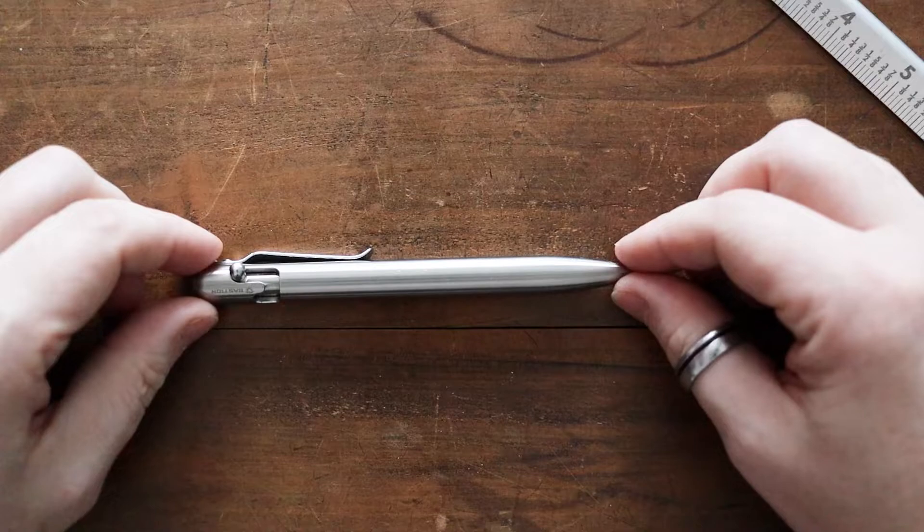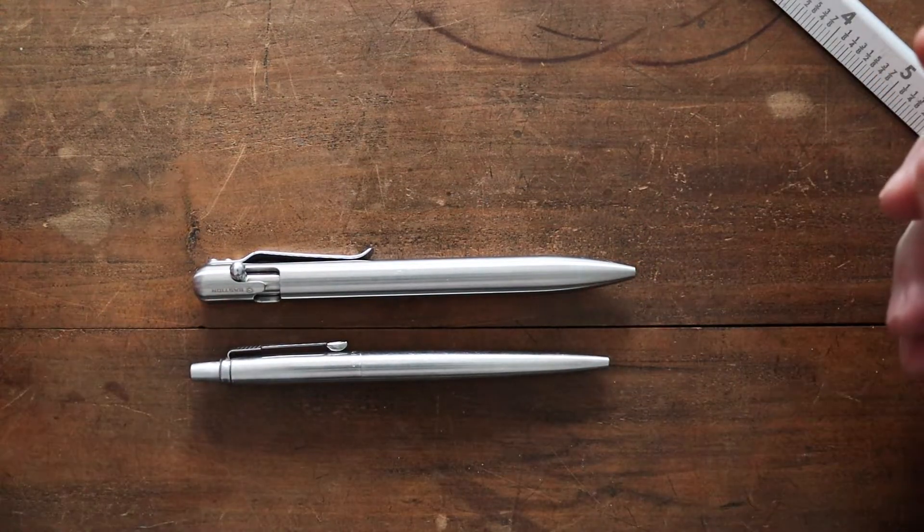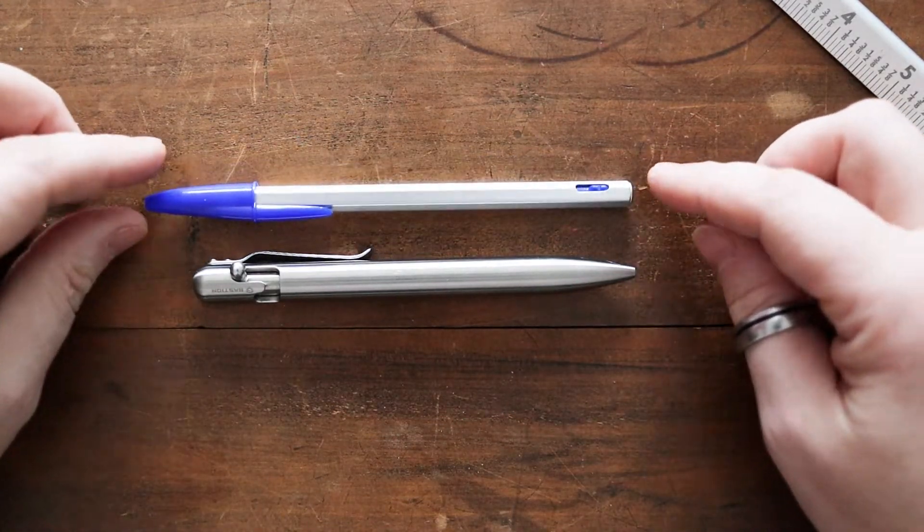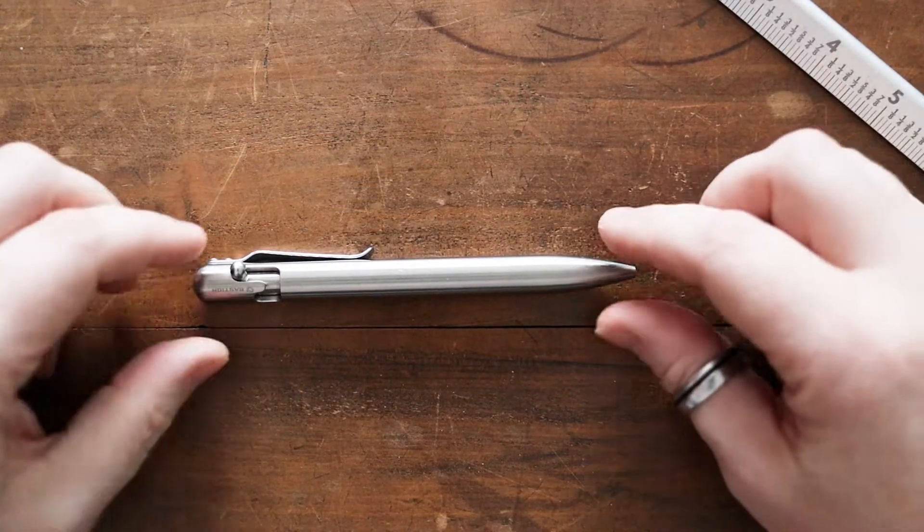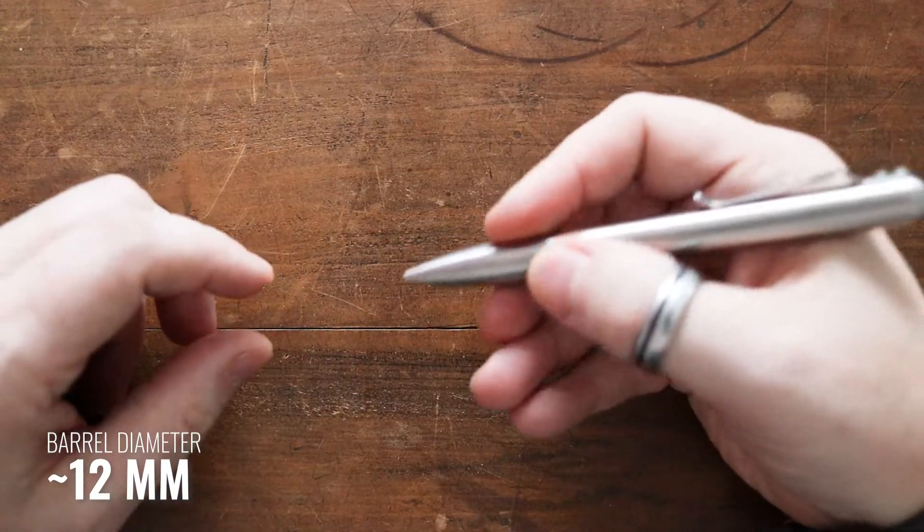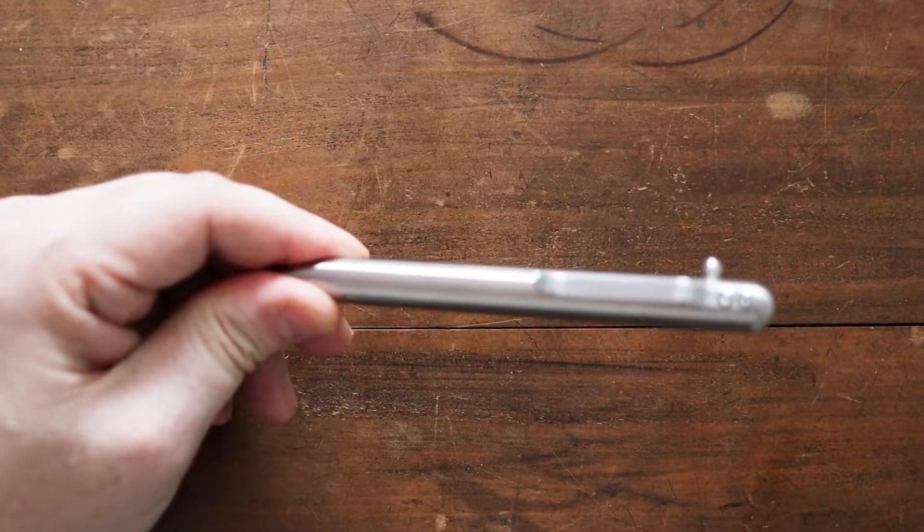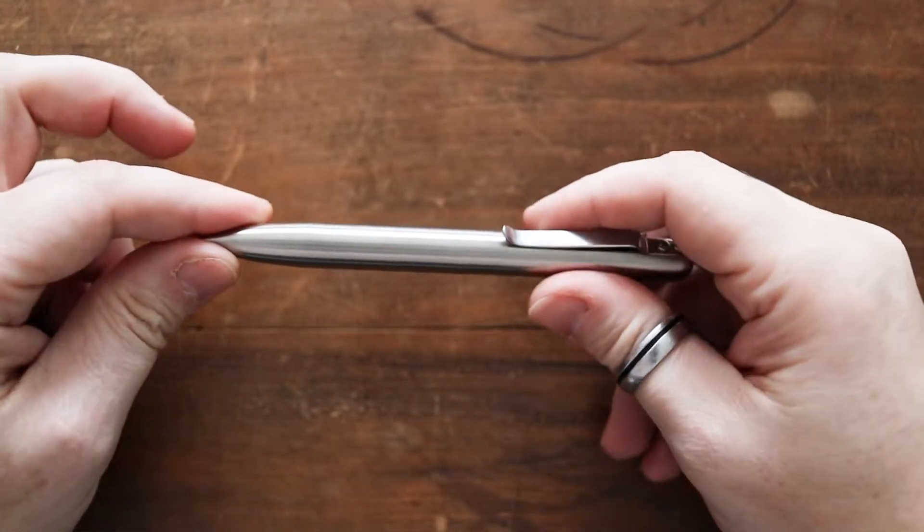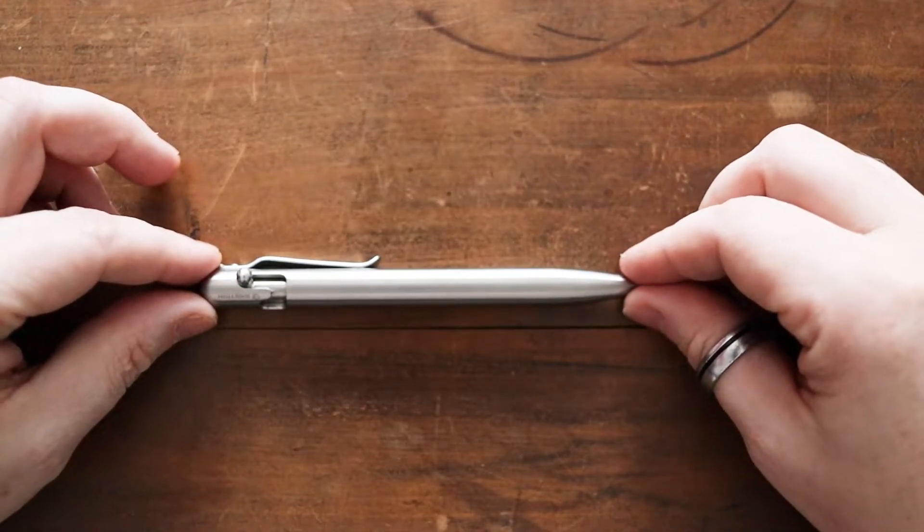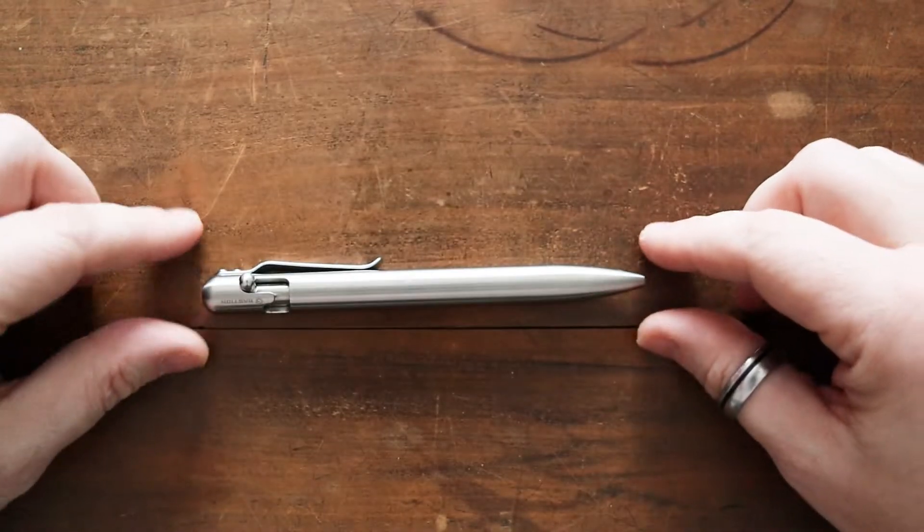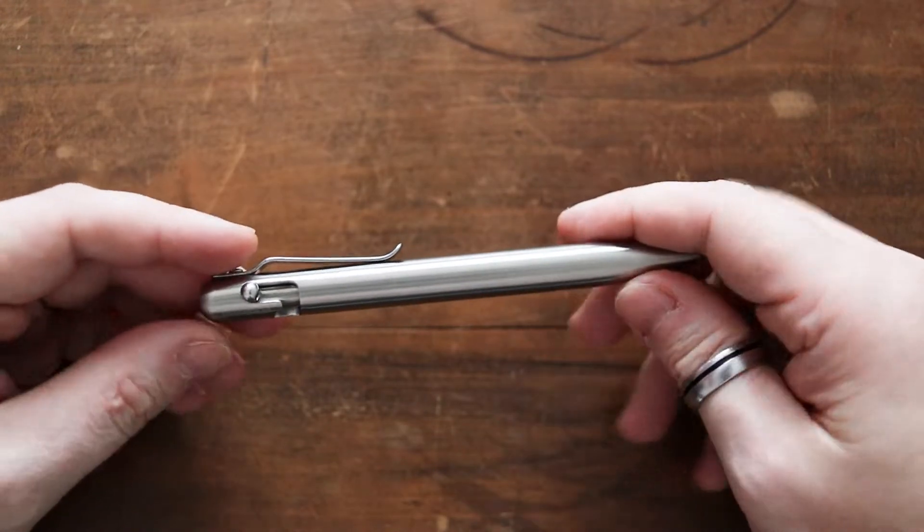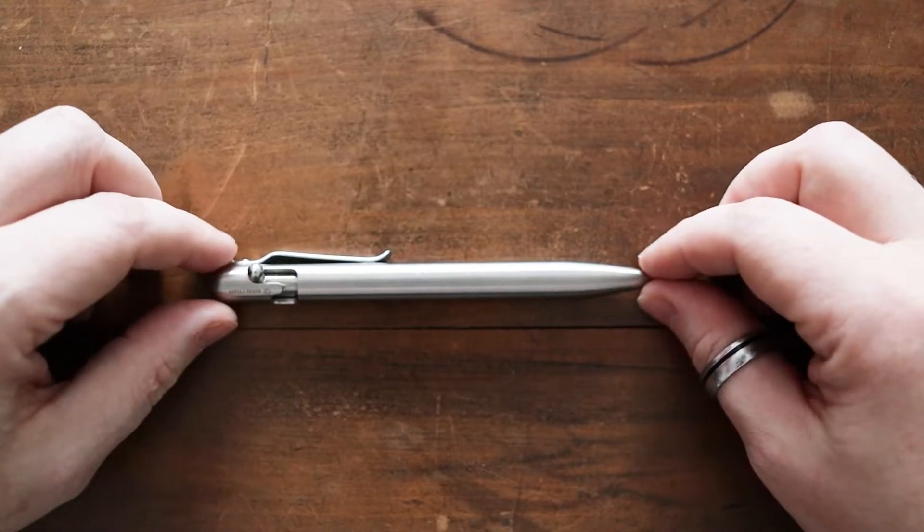One thing that you will possibly notice is that this pen is a little bit thicker than your average fare. Here is a Parker Jota, you can see it's quite a bit thicker than that. Even your standard Bic crystal style pen, it's quite a bit thicker. It comes in about 11 or 12 millimeters. When you've got it in your hand it certainly feels more like a substantial piece of metal.